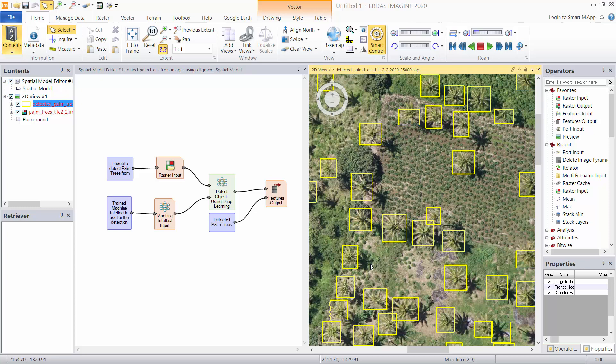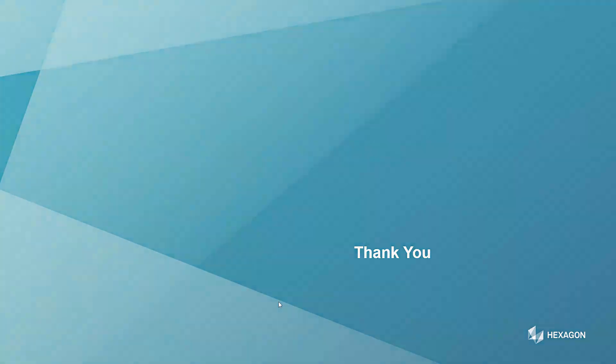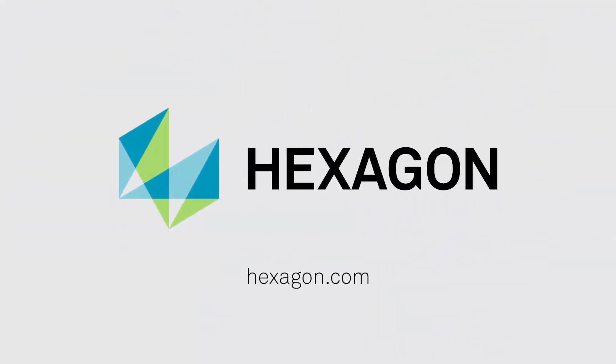There you have it, a very quick and easy straightforward way of performing object detection using convolutional neural networks in ERDAS Imagine. I hope you enjoyed this tech talk, please watch some of the others and stay safe.